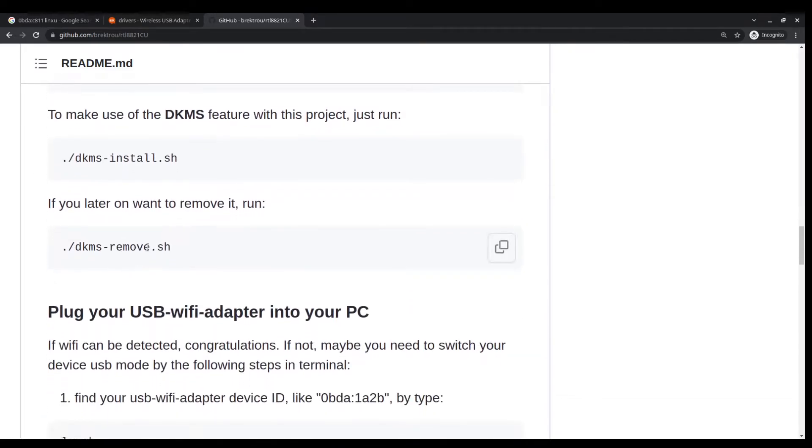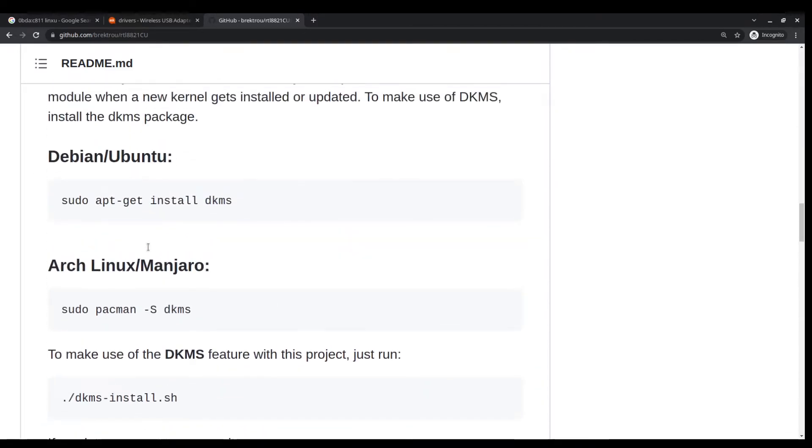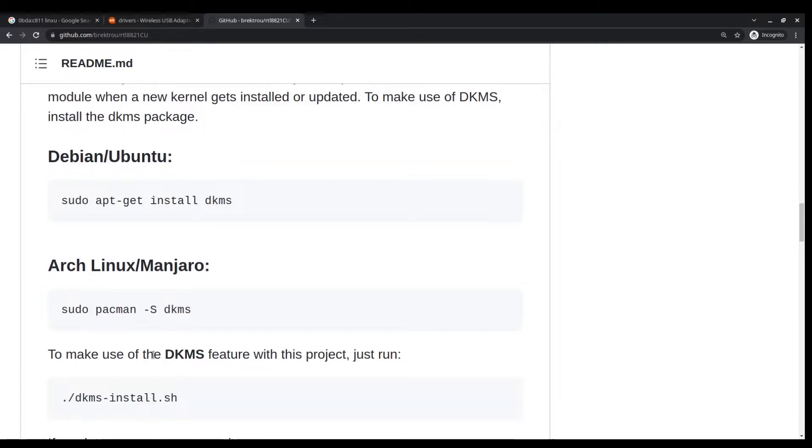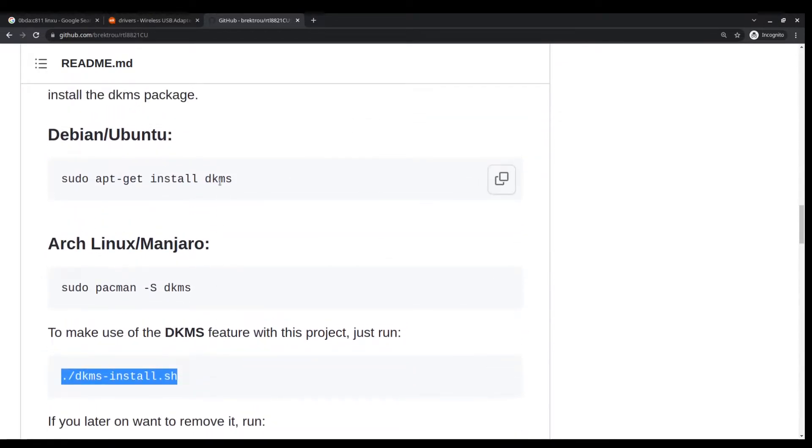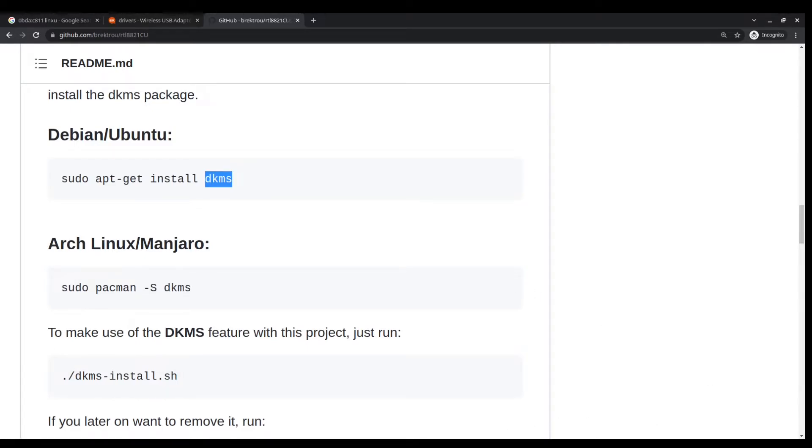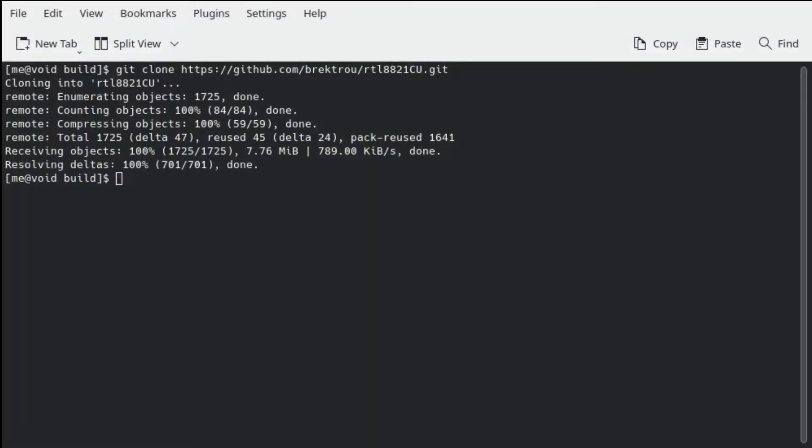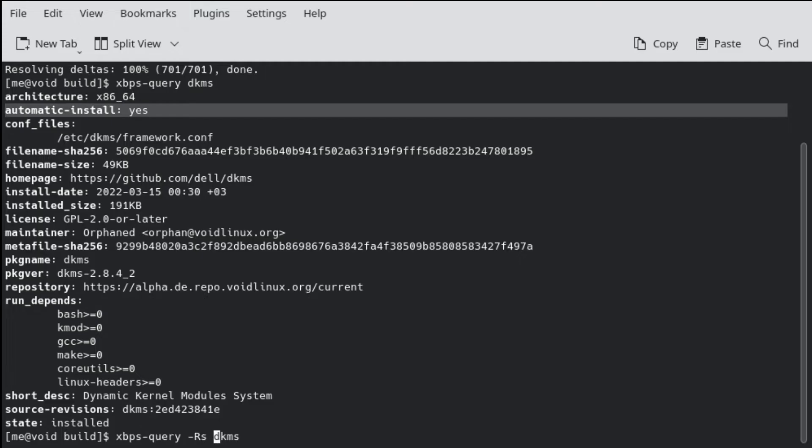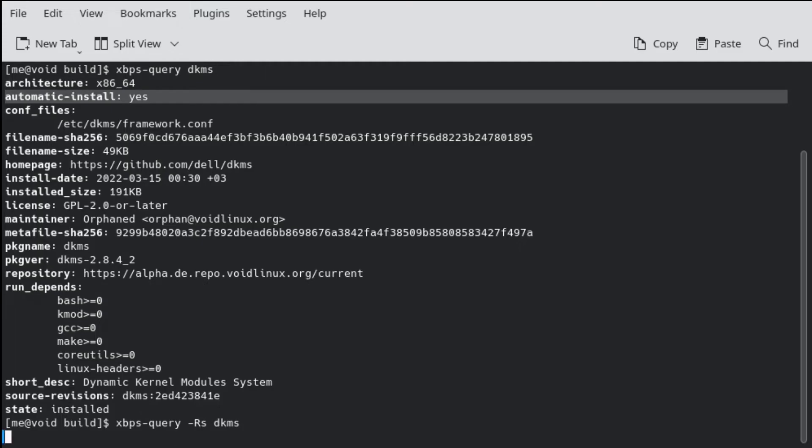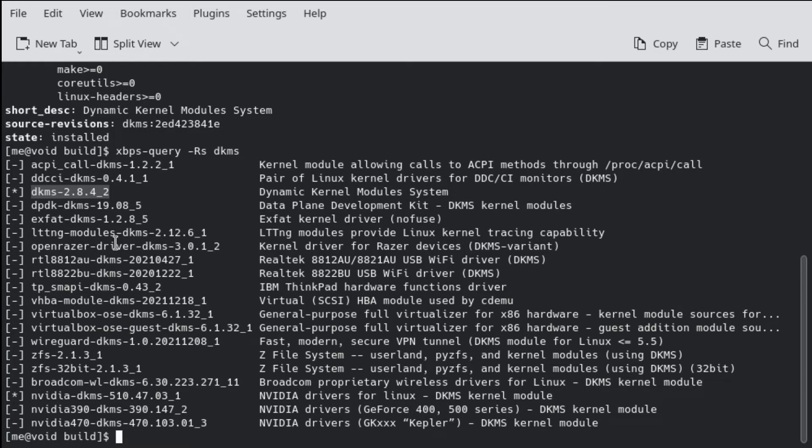It seems that all we need to do is to run the script and we need to install something called DKMS. In my case it is already installed. Let me show it in the terminal. But in case on your system if it is not installed you can easily search for it and then you can install this one, DKMS.